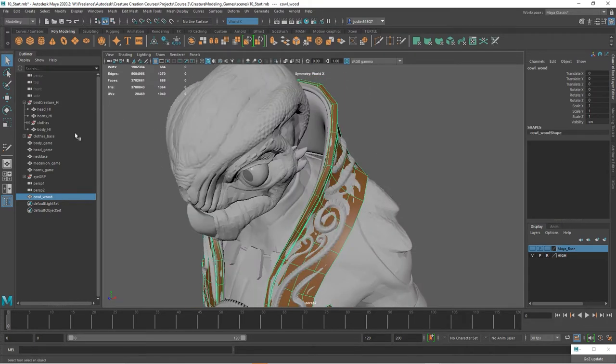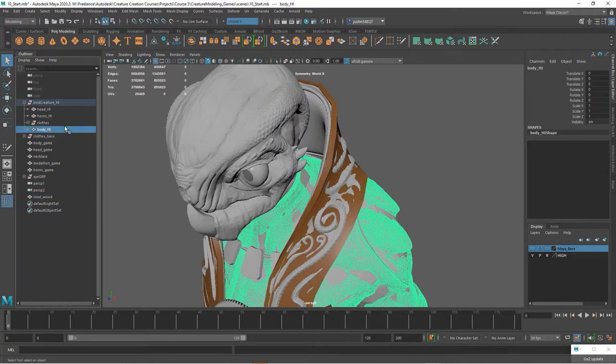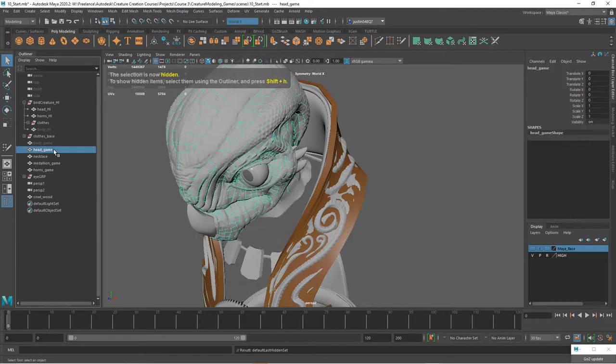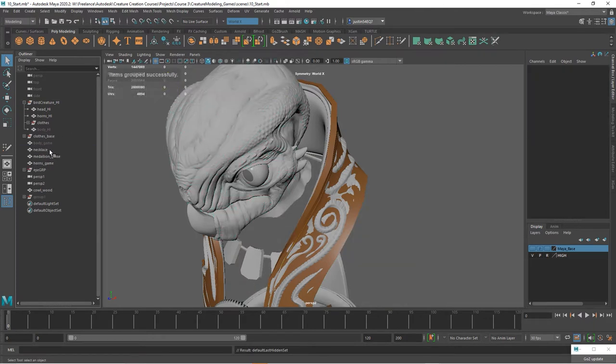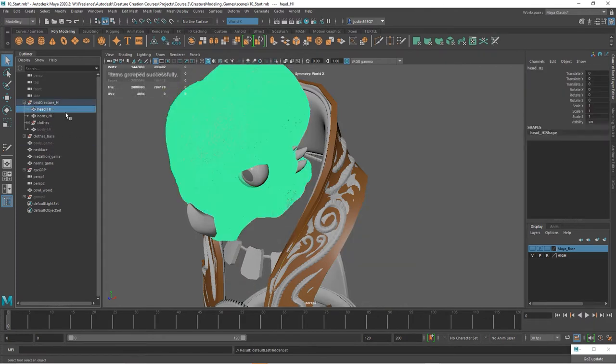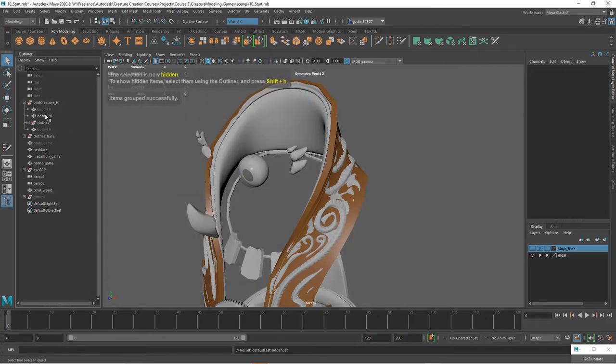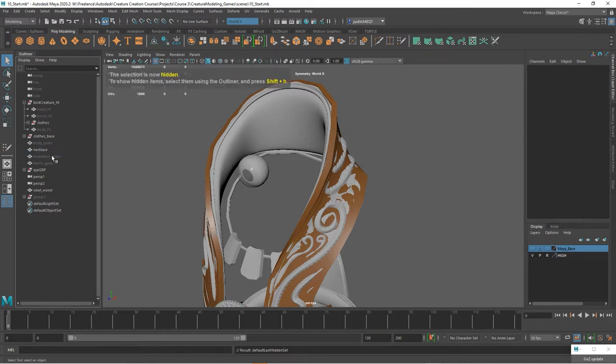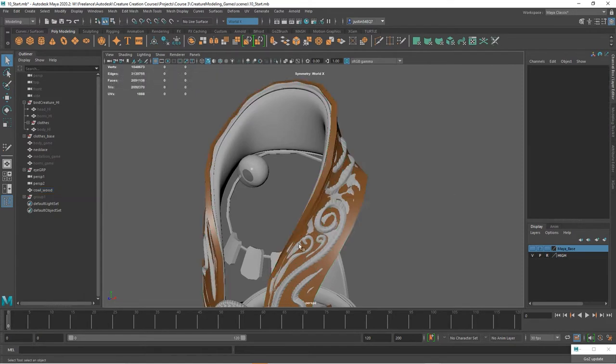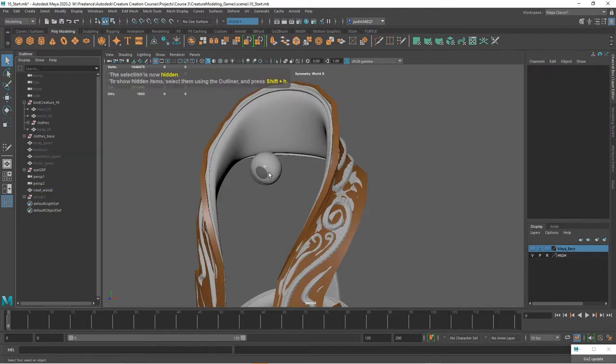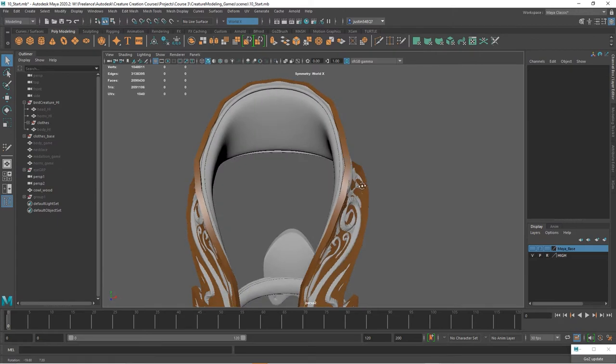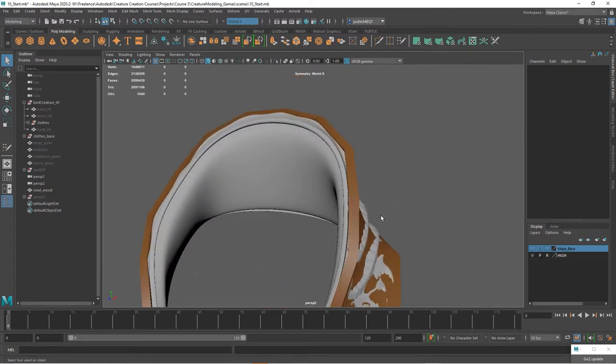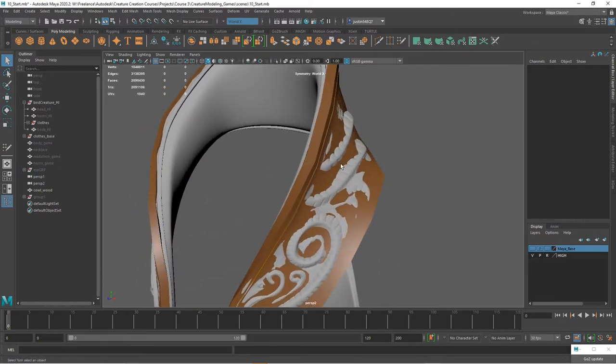I'm going to go ahead and turn off the body and some of the other geometry here. I'm going to hide the medallion, hide the necklace and our eye. So we're kind of looking at this.